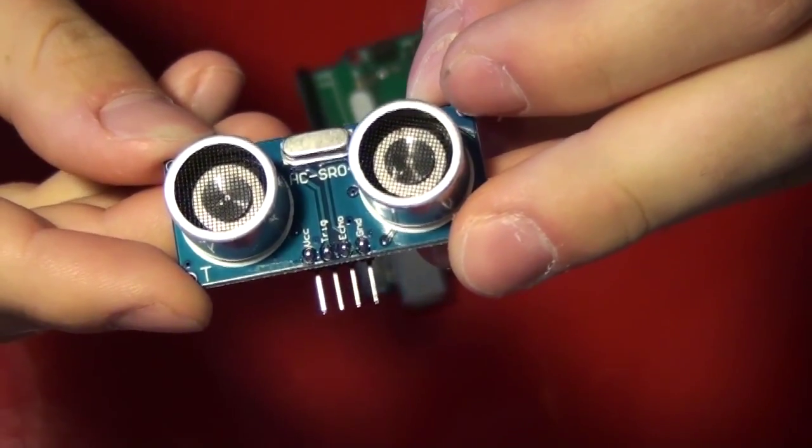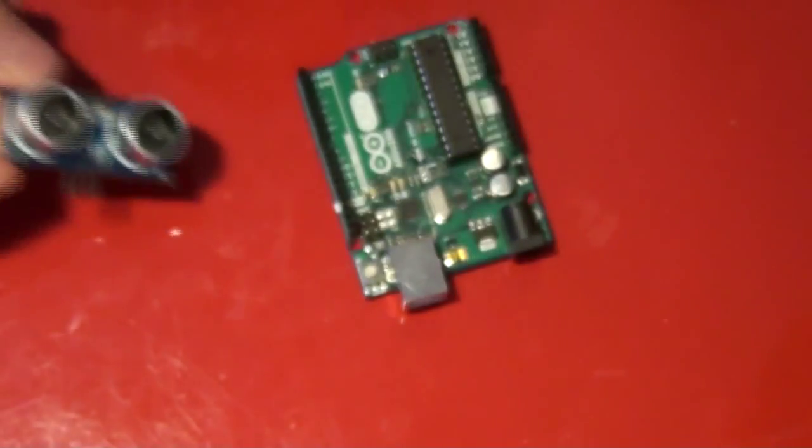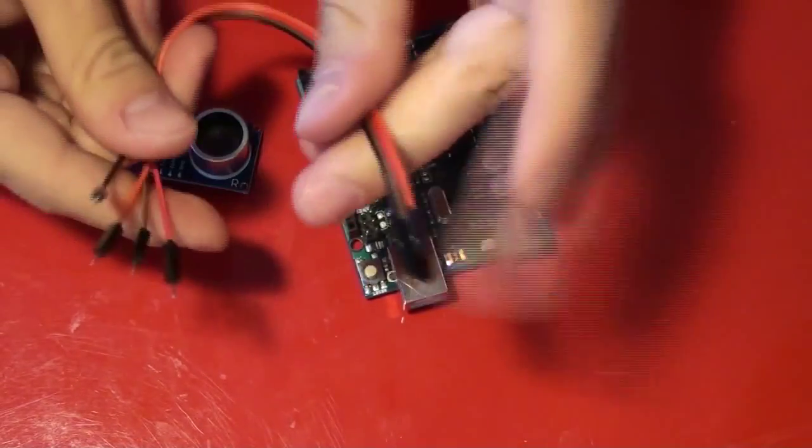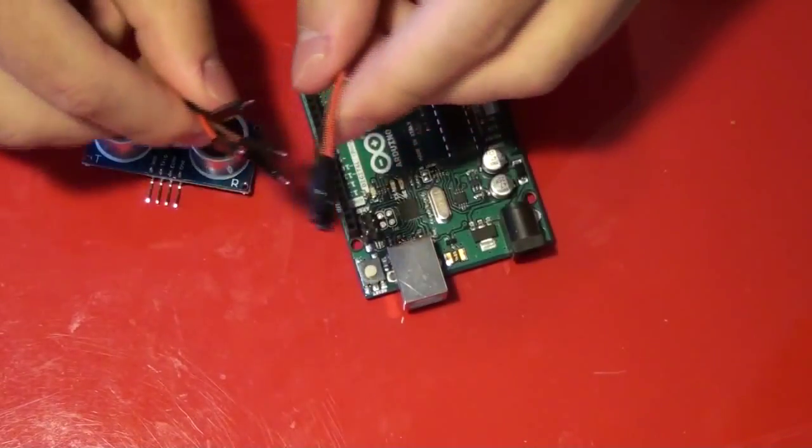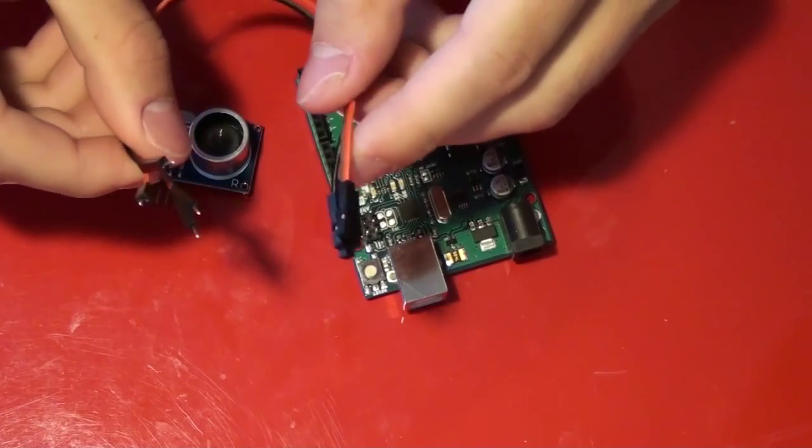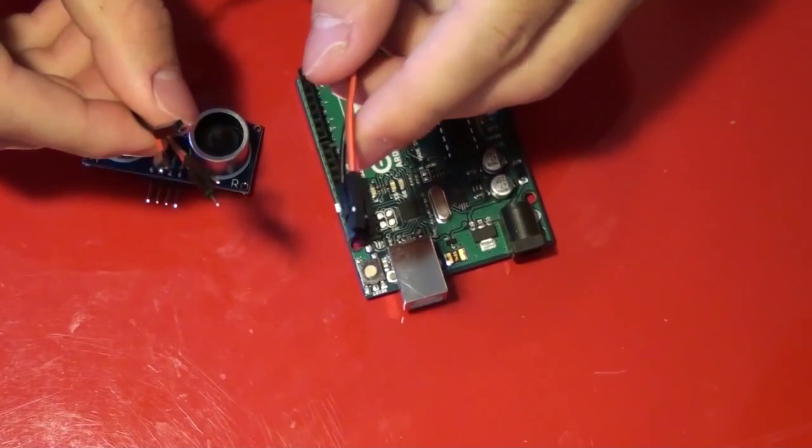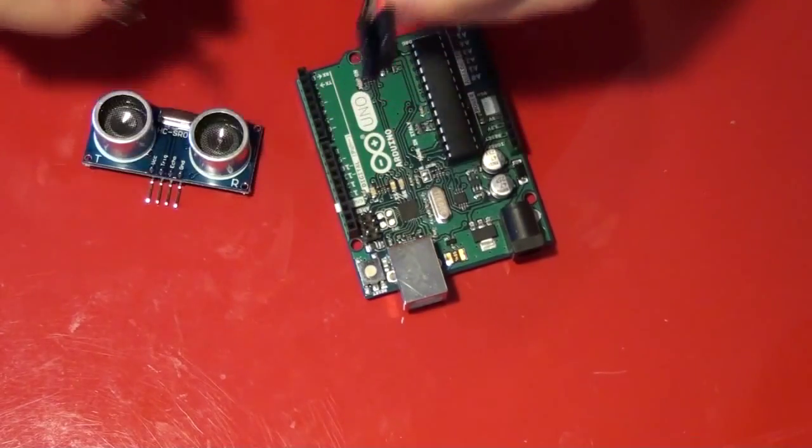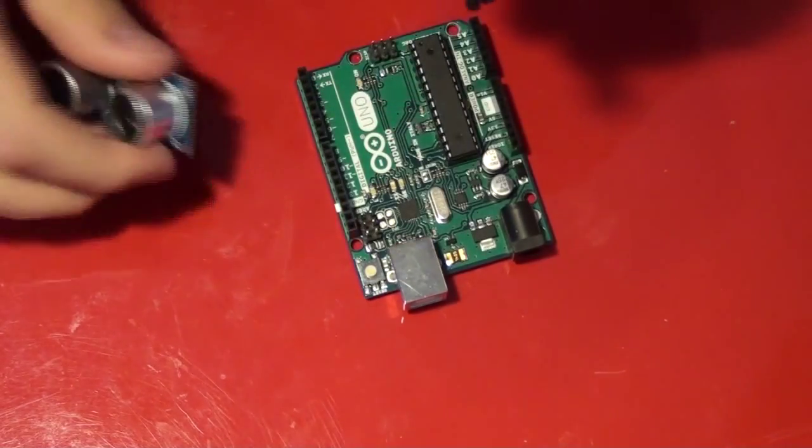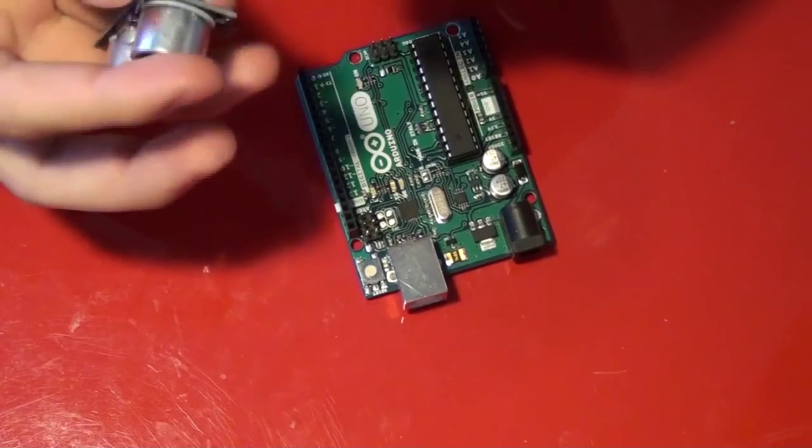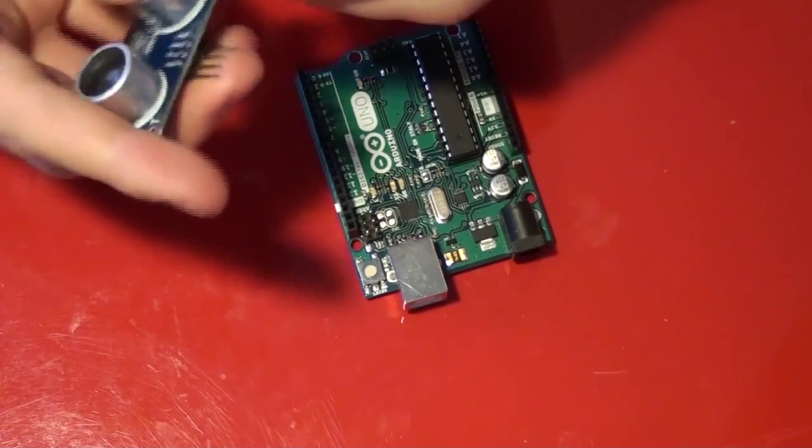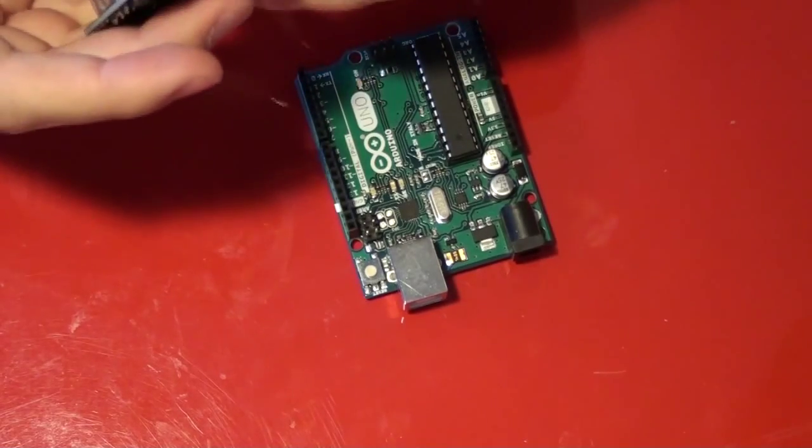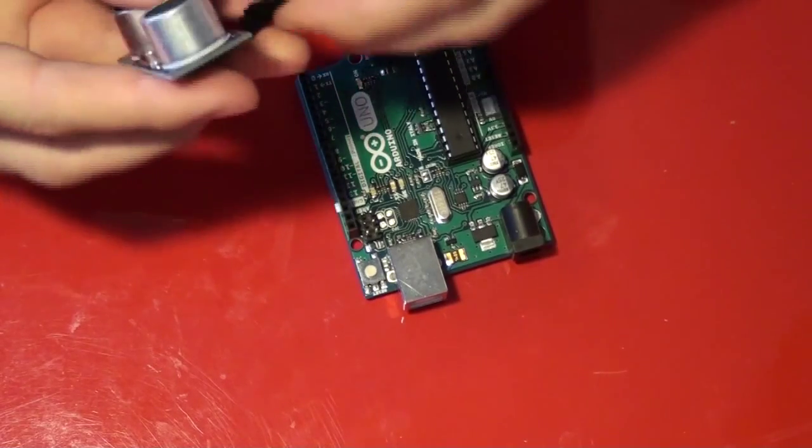Now we'll use these to connect to the Arduino. As you can see here, I've got four male to female wires, so I won't need a breadboard today. You can use one if you need to. I will take this and plug my four wires in.